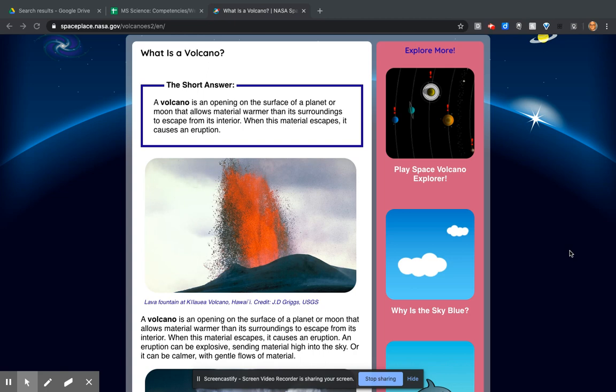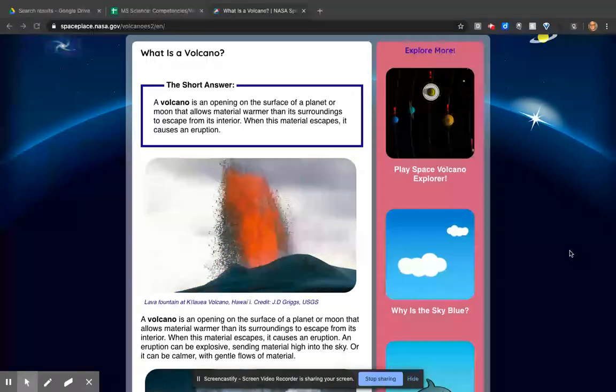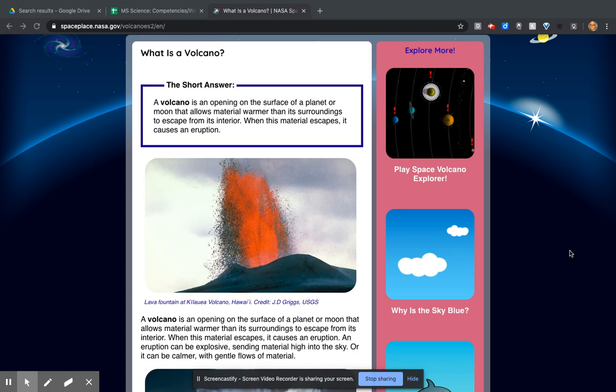What is a volcano? The short answer: a volcano is an opening on the surface of a planet or moon that allows material warmer than its surroundings to escape from its interior. When this material escapes, it causes an eruption.